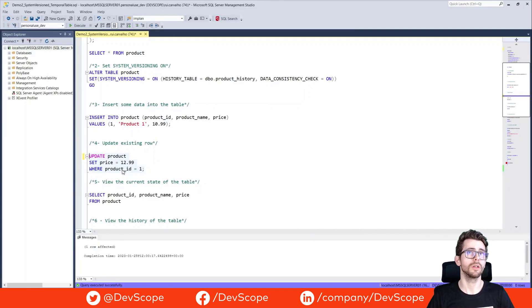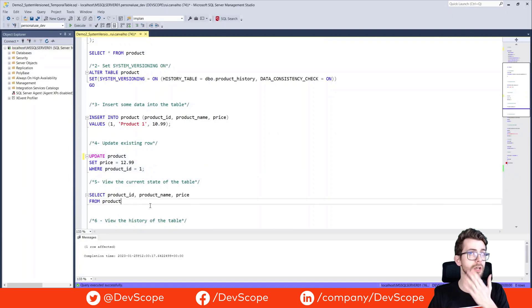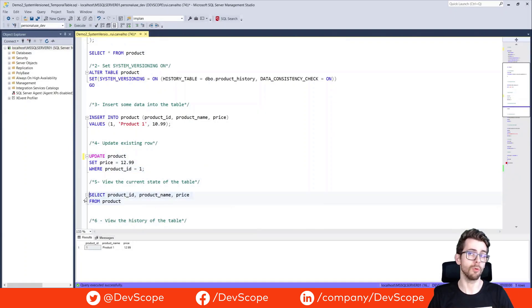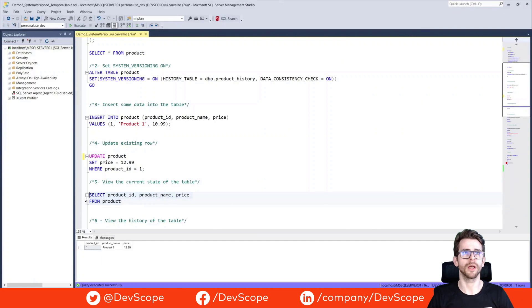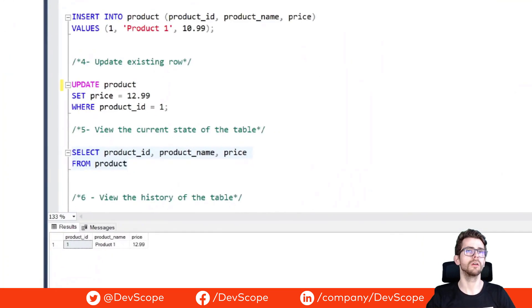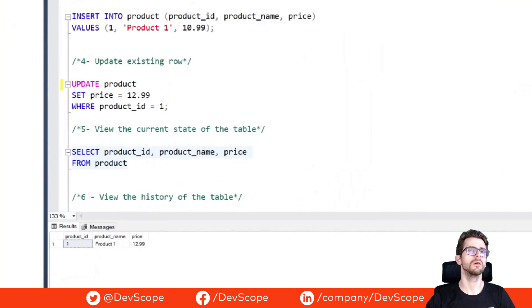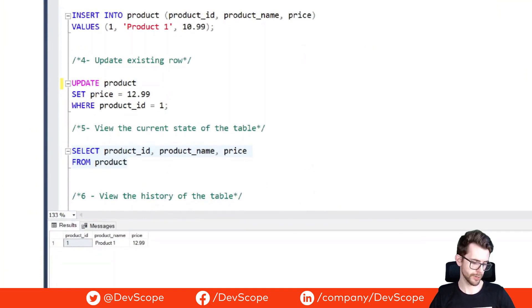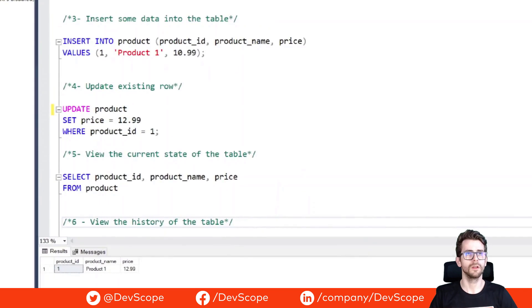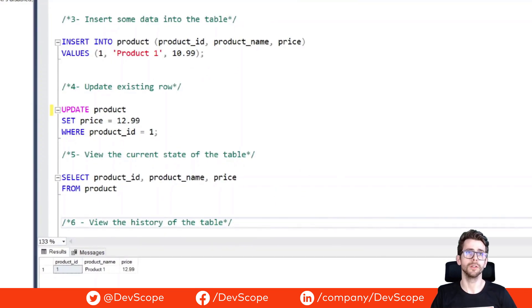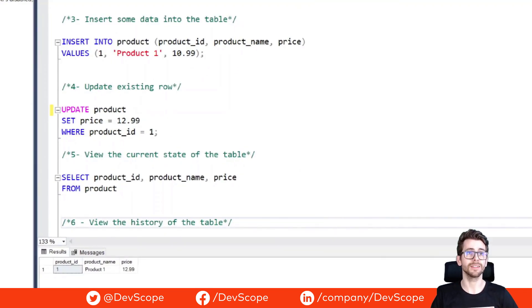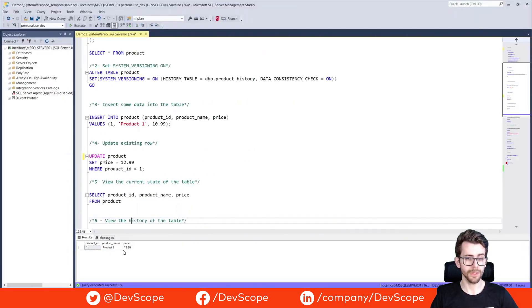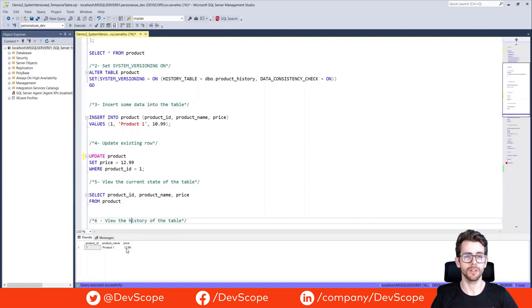We can make an update to our product table. We're gonna update our product number with ID number one and we will set a new price. As we take a look at our product table, we can see that our product ID number one has now a new price. But how can we check the history of this product?